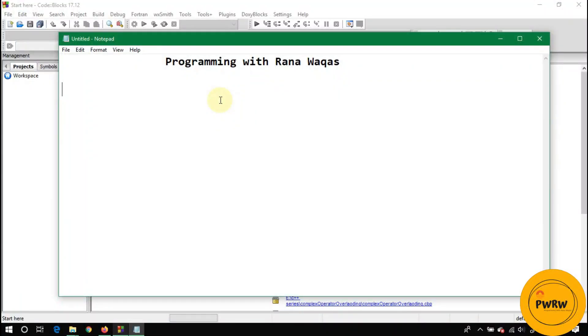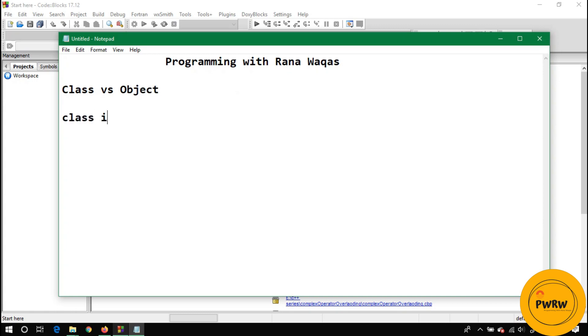Hello guys, welcome to my channel Programming with Rana Waqas. Today's topic is classes versus objects. Let's discuss what is class and what is an object. Class is a package of anything.